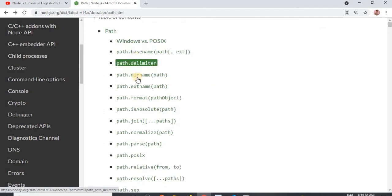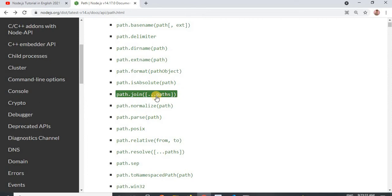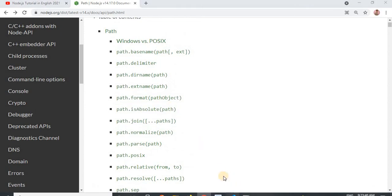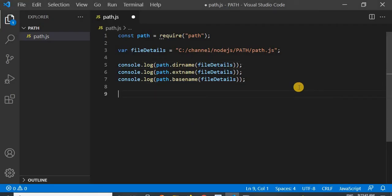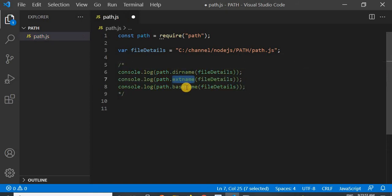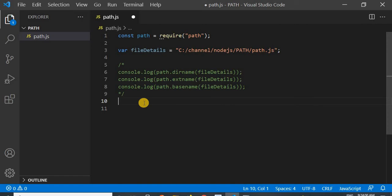You can see it is showing us lots of methods — path.join, path.isAbsolute, normalize path. I will use some of them. Now, suppose I want to get all the details. I've just written three lines to get the directory name, the extension name, and the base name of a particular path. How much easier would it be if path could provide a single function to get all the details? Let's see.